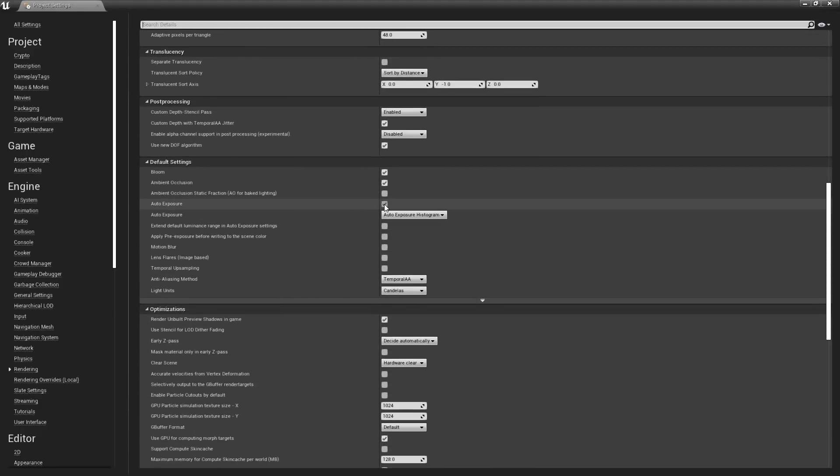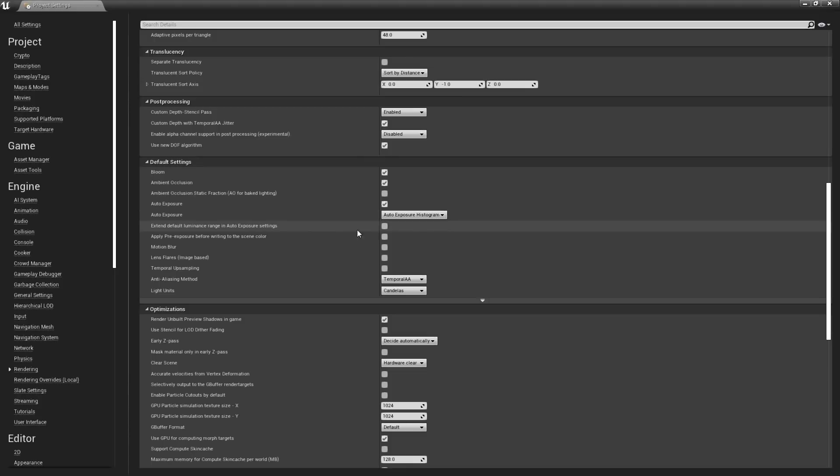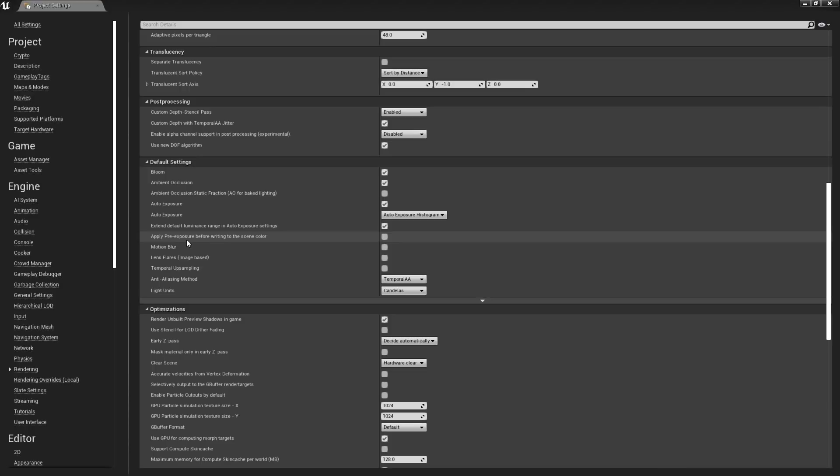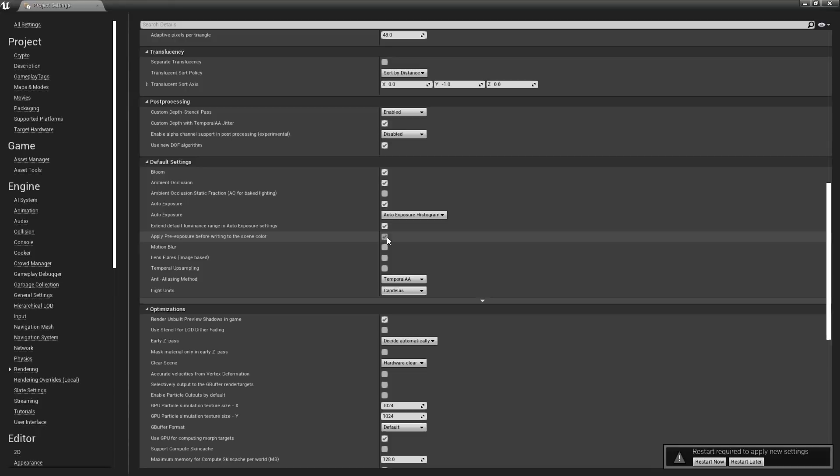First up, we have Auto Exposure, or Eye Adaptation Controls. We can enable or disable auto exposure and change the method used for the entire project here. Below this is an option that allows us to extend the range of luminance available for the minimum and maximum exposure values. And finally, Pre-Exposure will apply exposure in the shaders before the scene color is written. This option can help improve the quality of basic auto exposure.